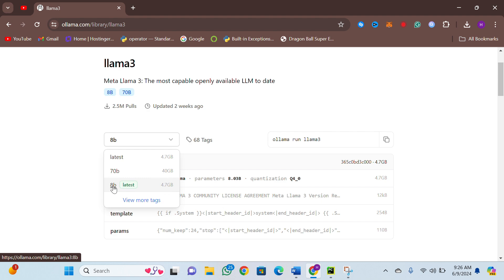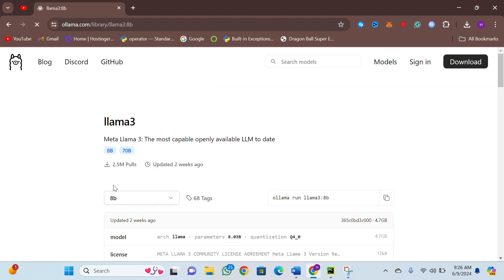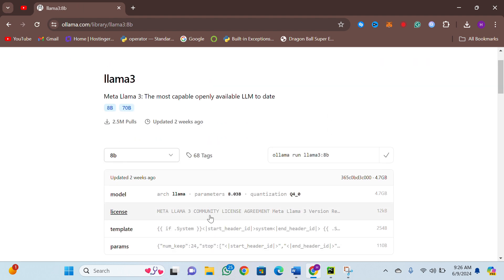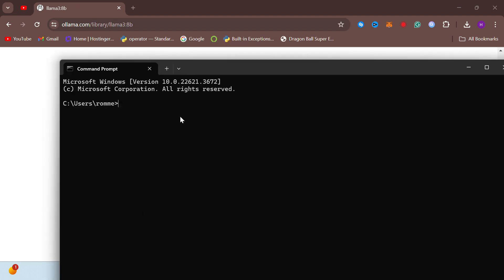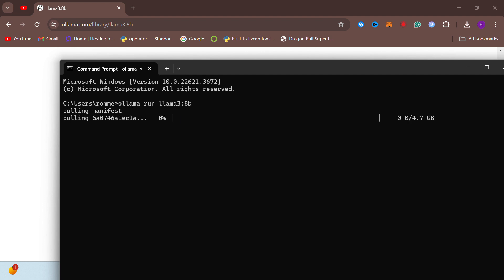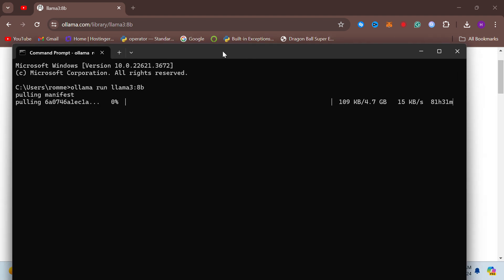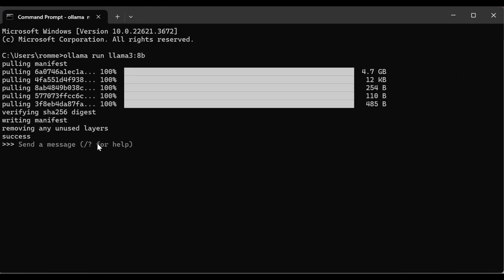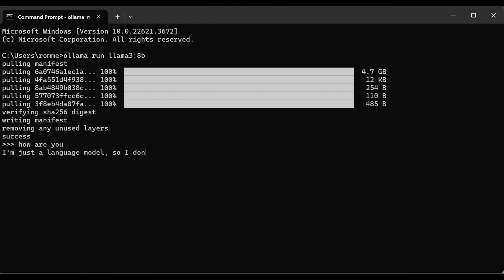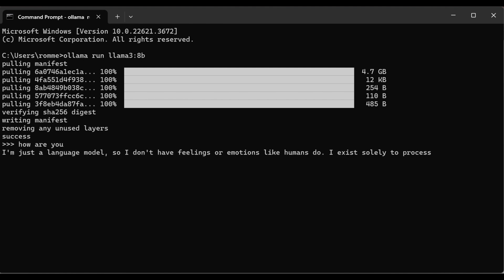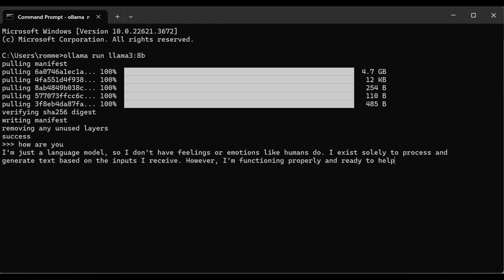You can choose any other model by clicking on Models and choosing a model you want to download. To download a model, just copy the command given on the website, paste it into your command prompt, and hit Enter. It will automatically download the model.